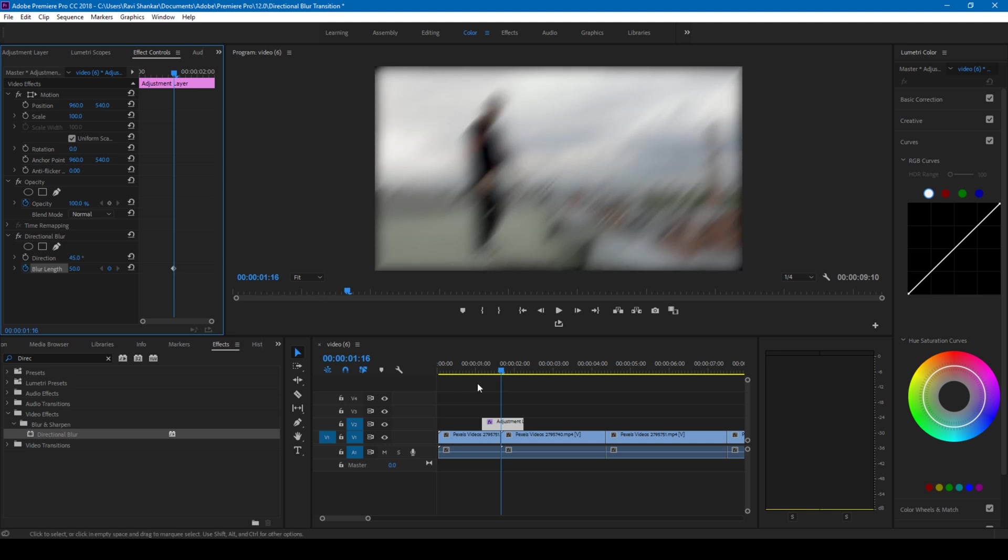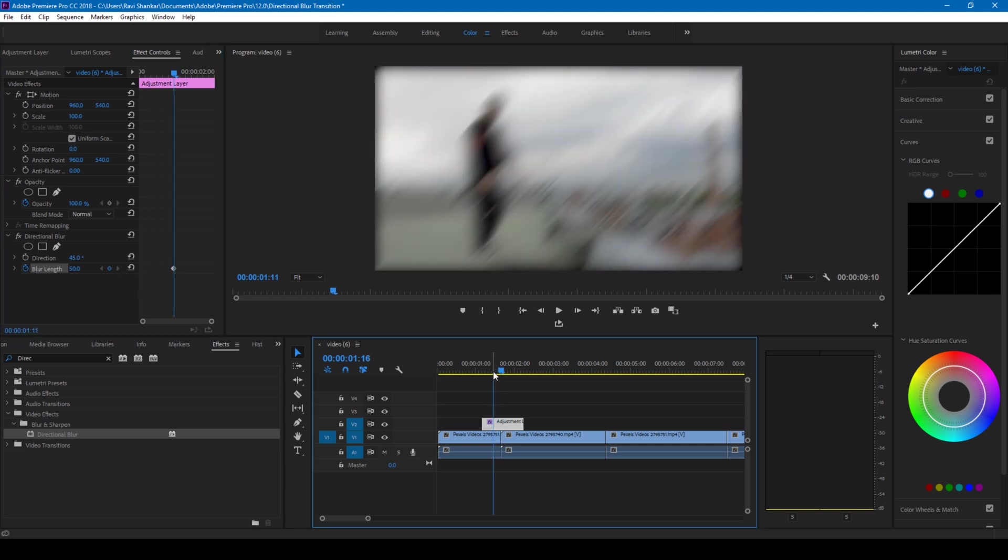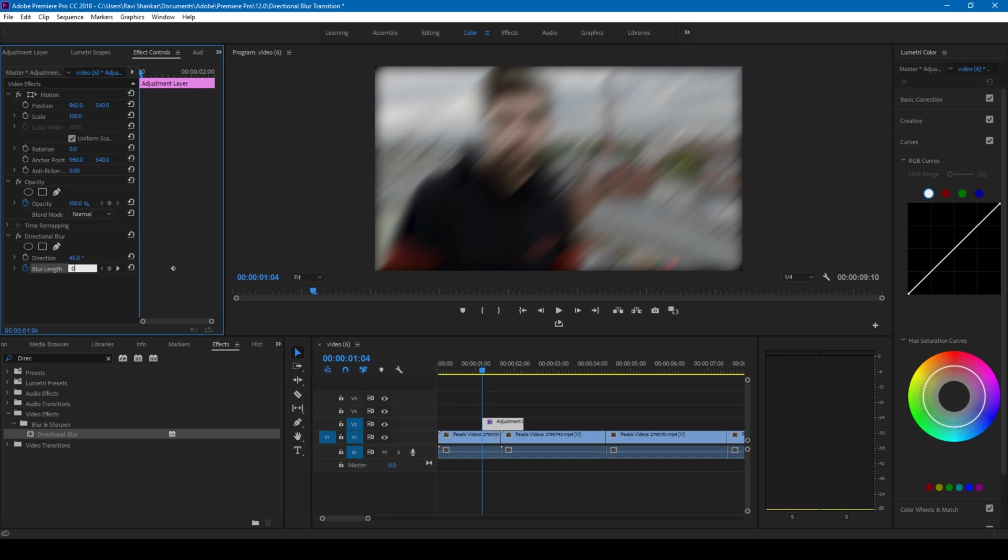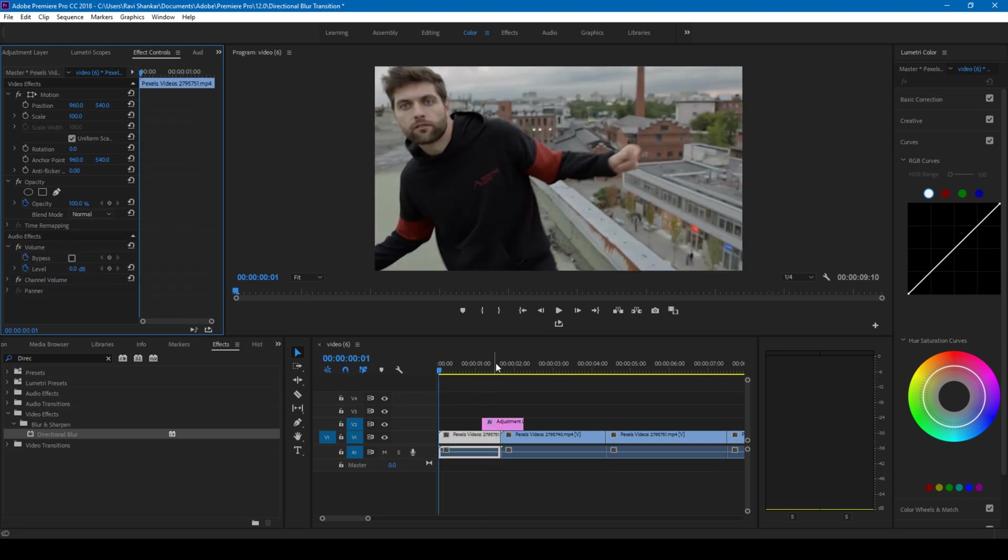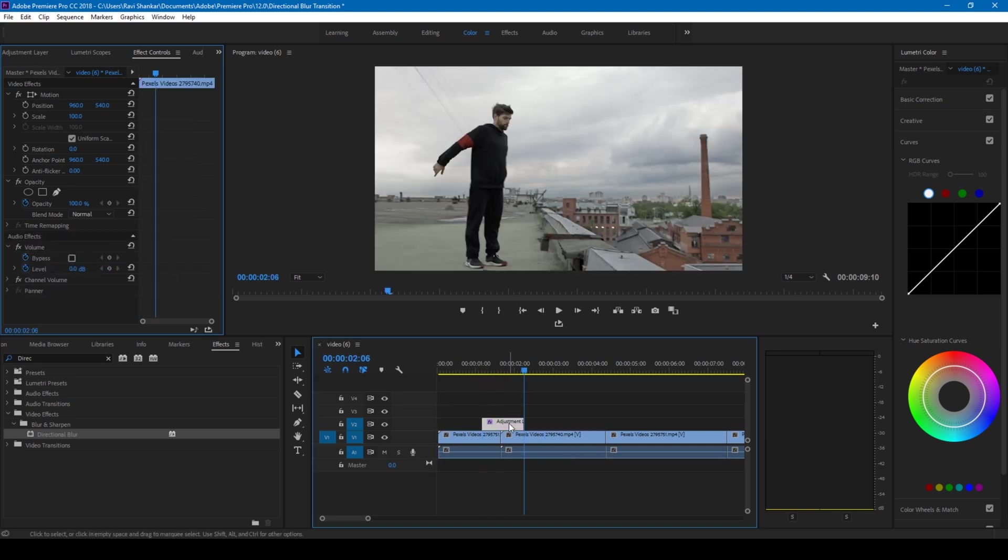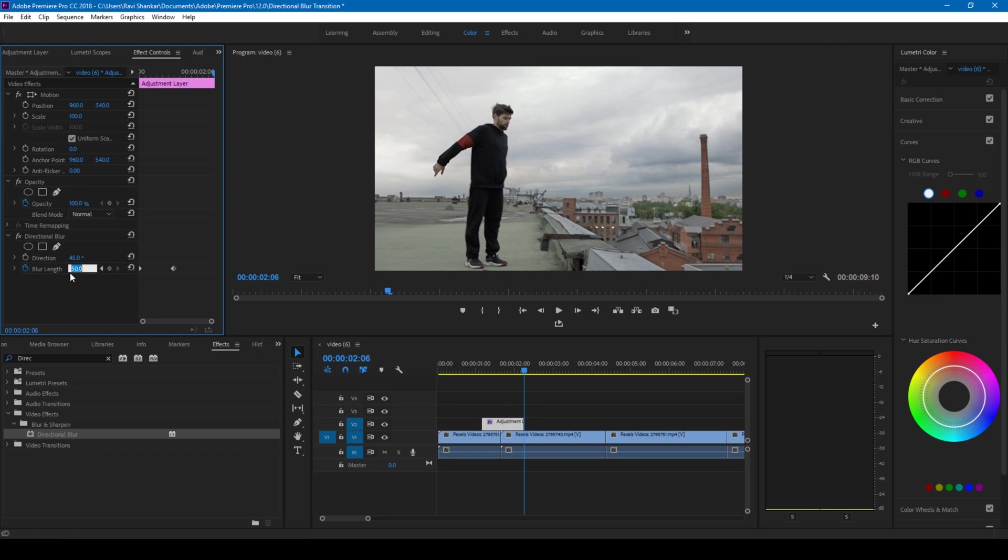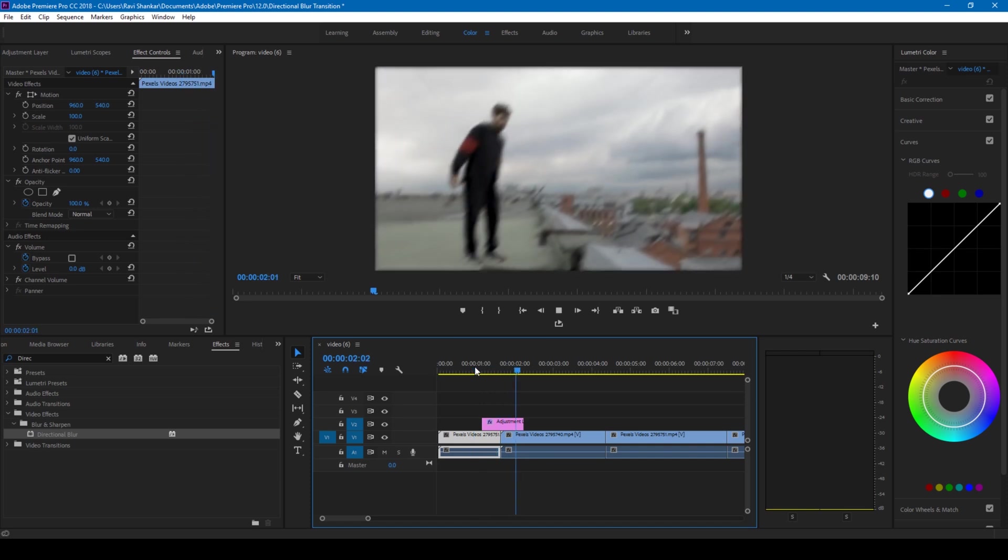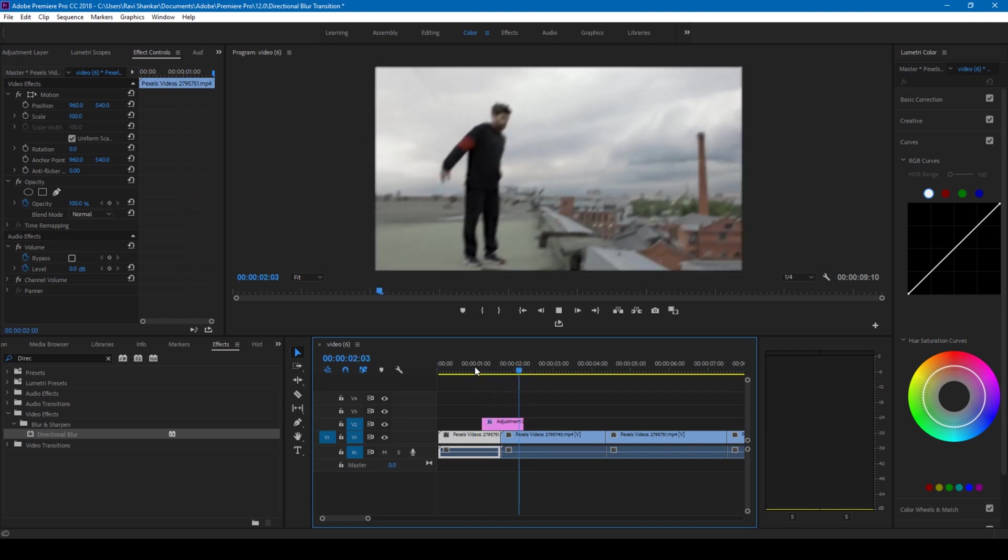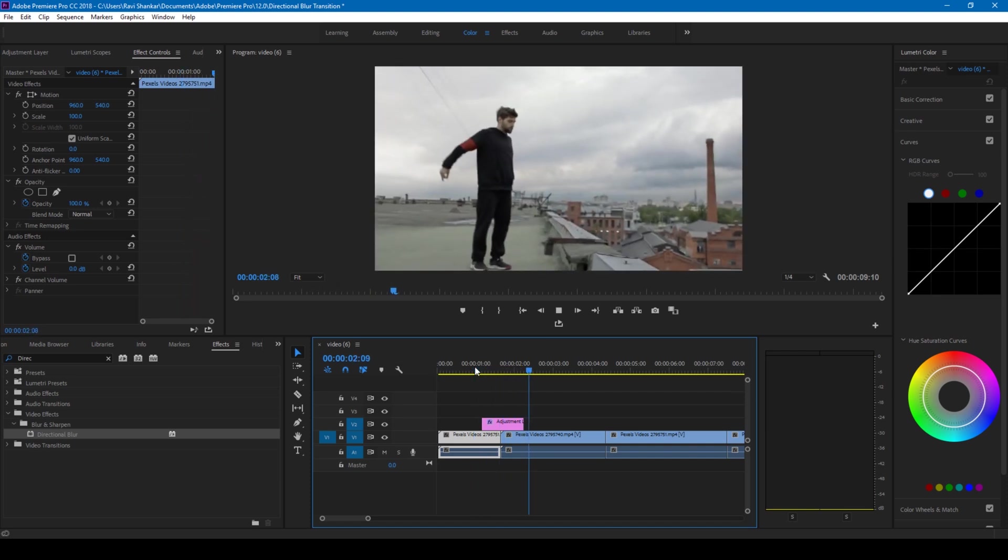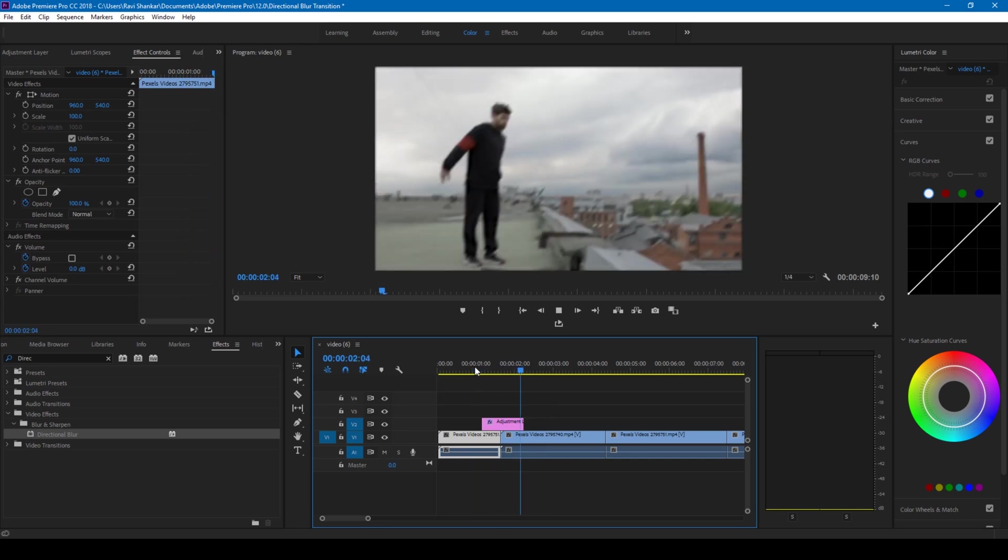I'll go to the first frame of this adjustment layer and I'll change the blur length to zero. I'll go to the last frame of this adjustment layer and set the blur length value back to zero. So now if I start playing this, this is how it's gonna transition smooth.